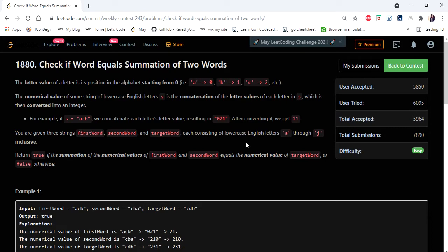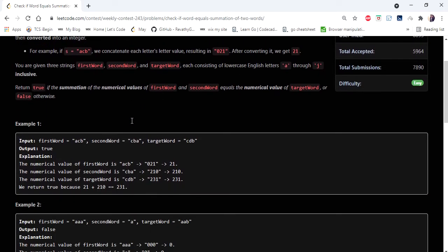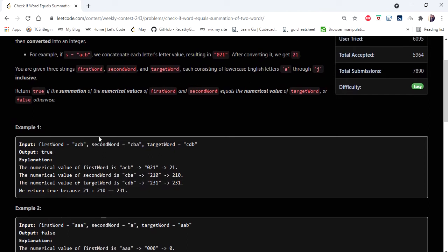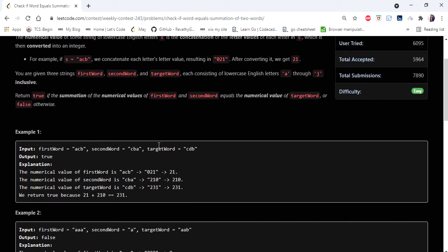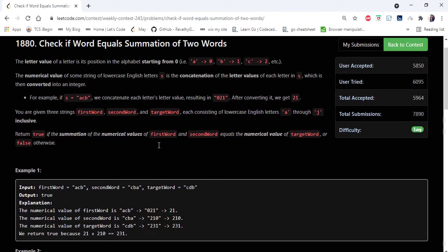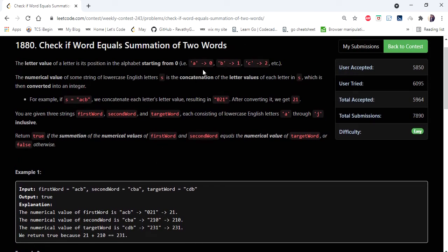Here the input given is three strings: the first word, second word, and the target. We have to return if the first word plus second word is equal to target. Each character in the word will be assigned with an integer like 'a' starts with zero and goes till 25 till 'z'.